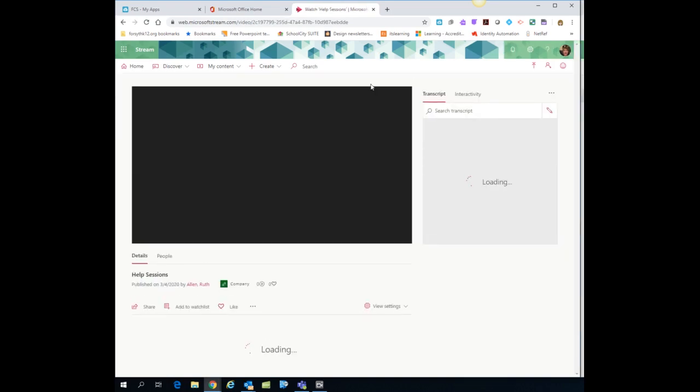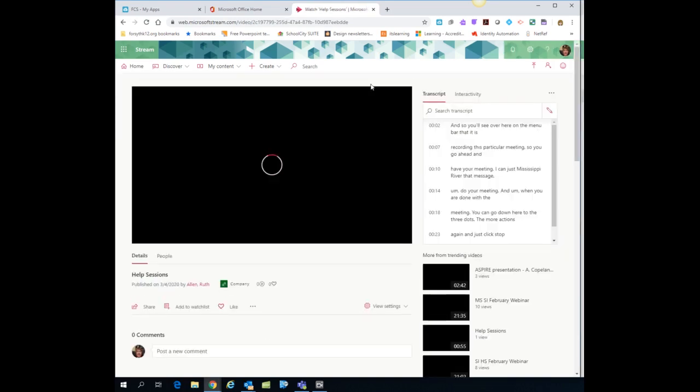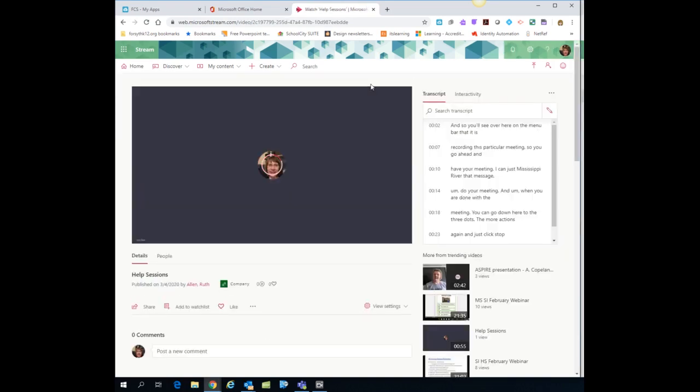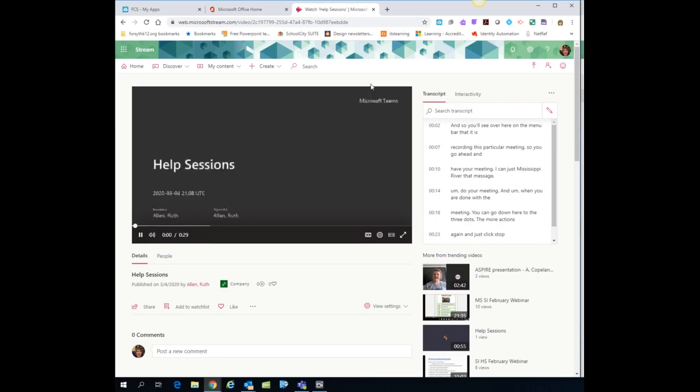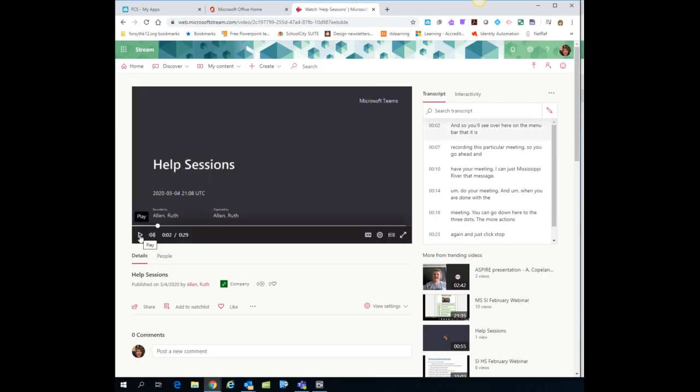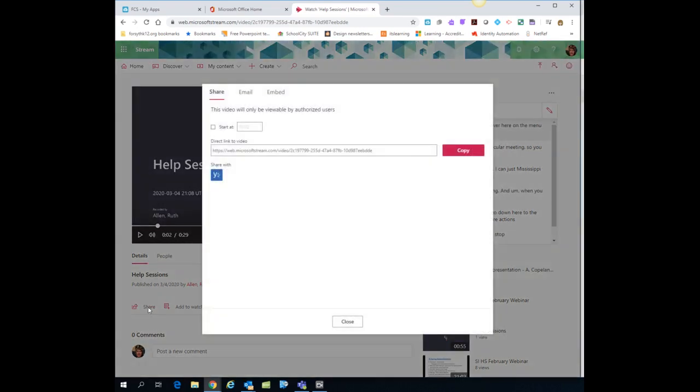Now, as soon as you do that, it's actually going to open that video for you. You could watch it right there if you need to. But the main thing that I want to show you here is where you can get the link for this video. So underneath the video, notice there's my share option. I'm going to click on share.